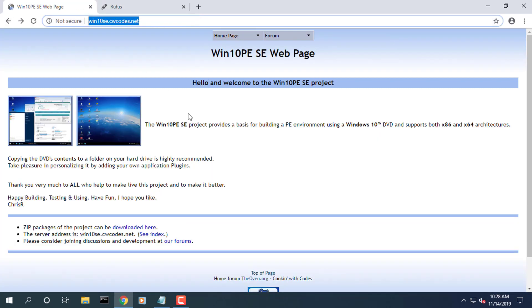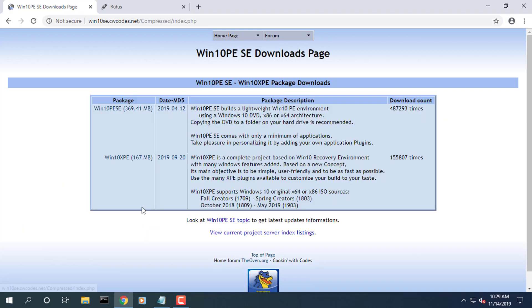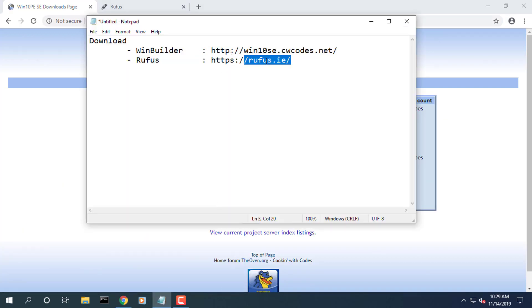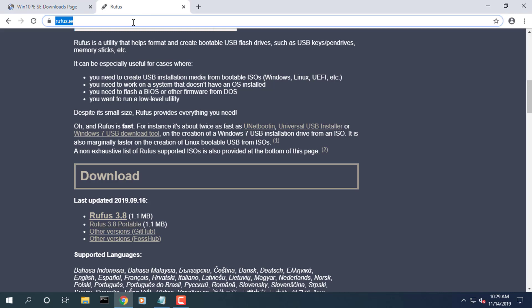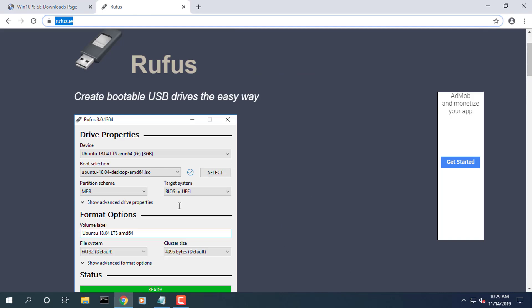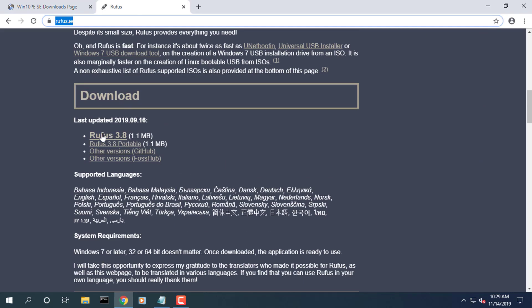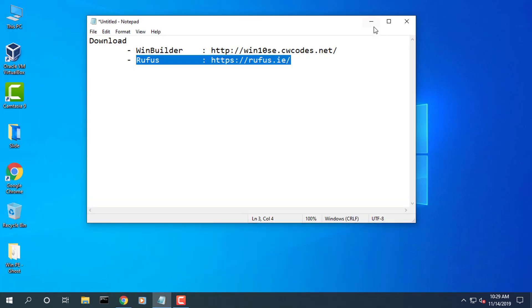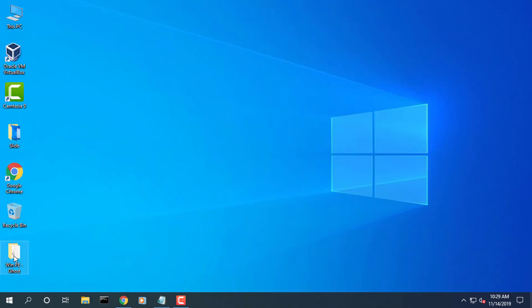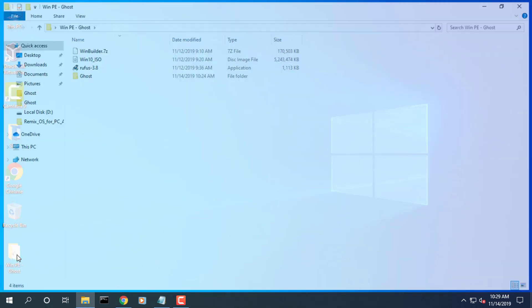WinBuilder, Rufus tool, Windows 10 ISO file, and Ghost portable. The download link for the software is below the description of the video.